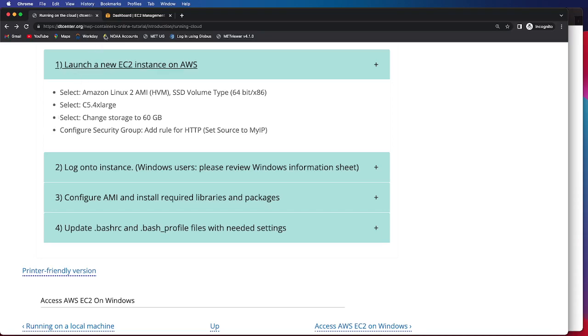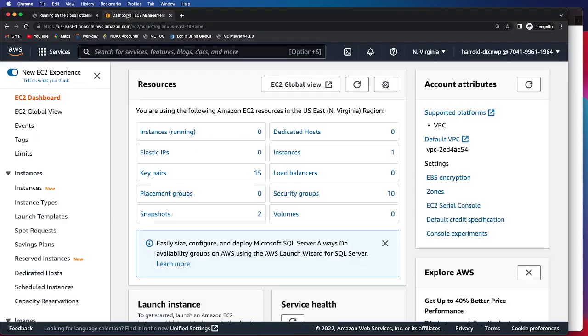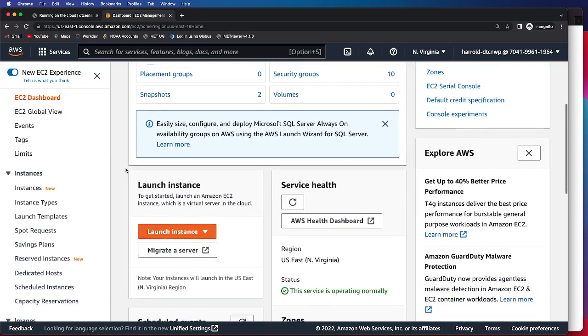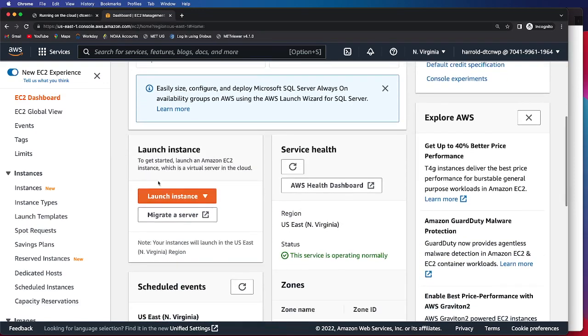We will navigate to the EC2 Management Console, and then we will select Launch New Instance, which is this orange button here.